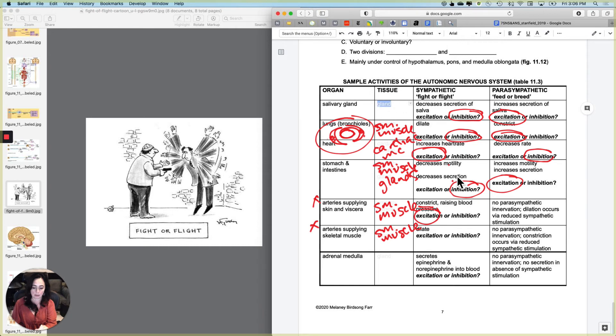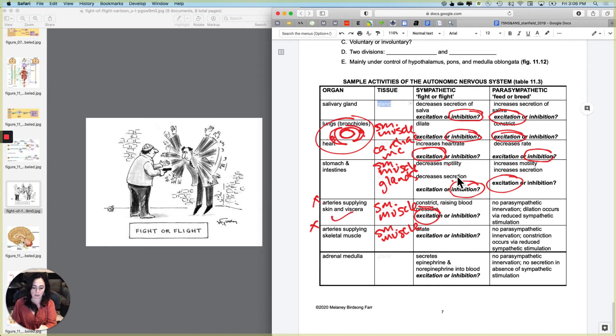Now I will repeat this multiple times throughout the semester. There is no parasympathetic innervation of any blood vessel anywhere. So the way that you cause these right here that we're talking about to dilate is you just reduce the sympathetic stimulation and to constrict, you will increase the sympathetic stimulation.